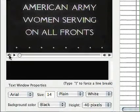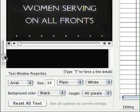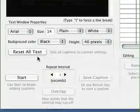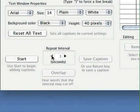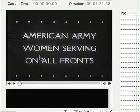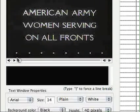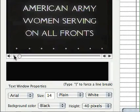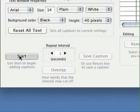Now, before I begin, I'm going to turn the movie down here or you won't be able to hear me speak. And I'm going to adjust this repeat interval to 3, because I happen to know that there's 3 seconds of music at the beginning of this movie. So instead of hitting the Play button, I'm going to instead hit the Start button.